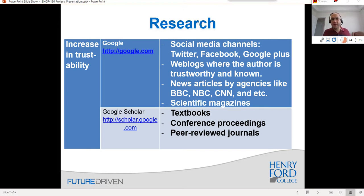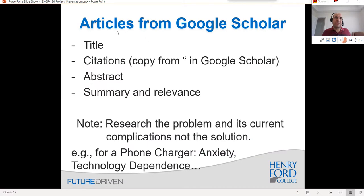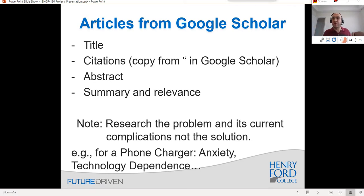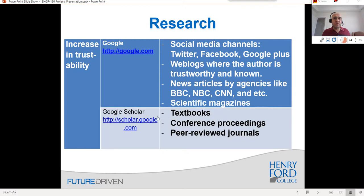Everything in Google Scholar — textbooks, government reports — has been reviewed by at least one additional person, and peer-reviewed journals have been reviewed by many others. When doing research, copy the title, the citation (Google Scholar makes this easy), the abstract, and write a summary of relevance in just two sentences. Important note: research the problem and its current complications, not the solution. For example, if you're looking at a phone charger, don't search 'phone charger' — search for 'anxiety' or 'dependence on technology' or 'how the internet changes your life.'